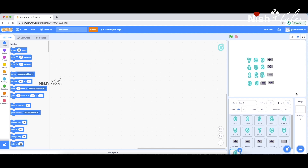In this calculator, we will do an operation. We will select the number, we will select the operator, we will select the other number, and we will select equals. We will go through the order.